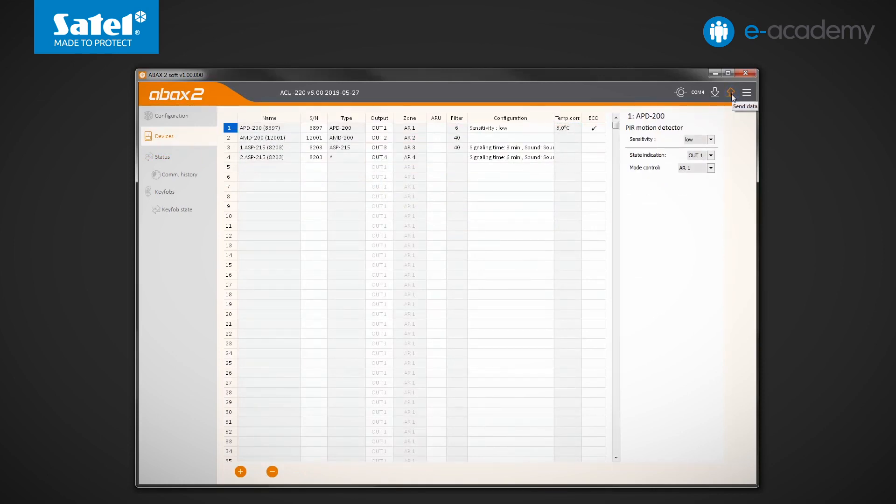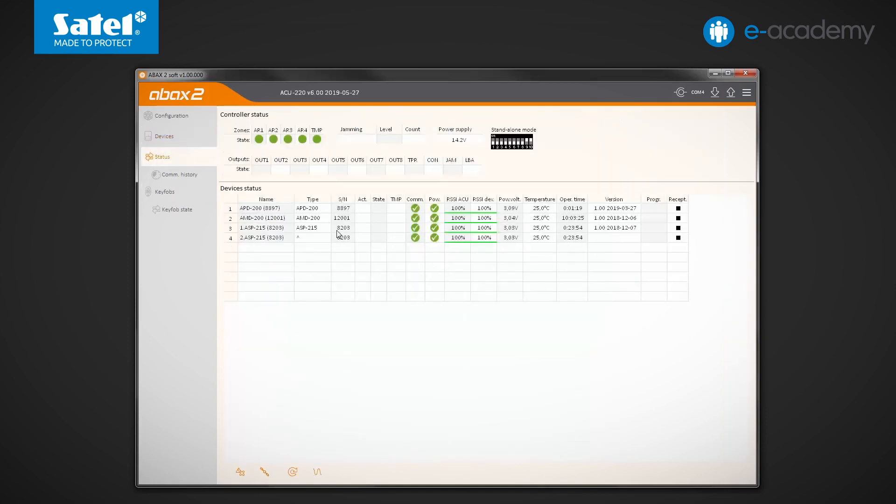Return to the status tab and wait for the data from the detector to be received. OK, the displayed value is higher than the previous one by three degrees, though the temperature around the motion detector has not changed. So you can see that the correction has been taken into account.